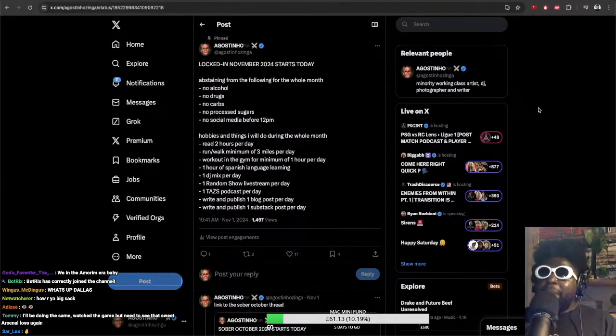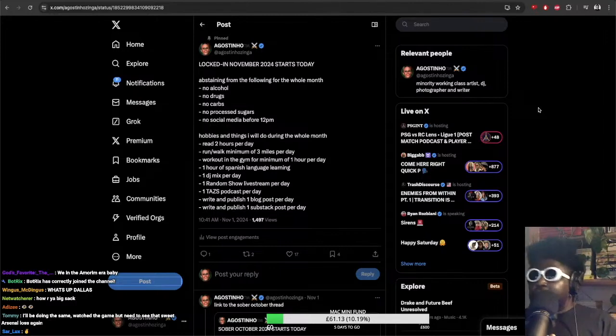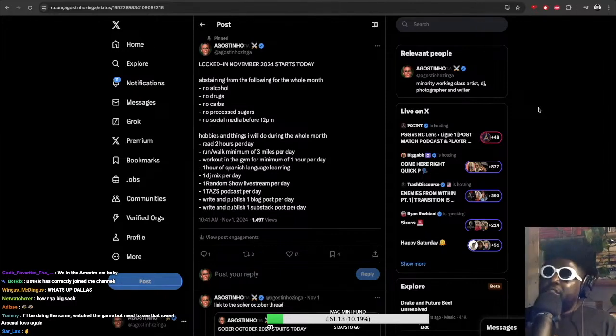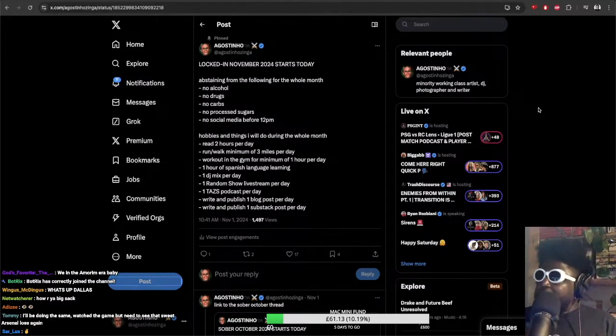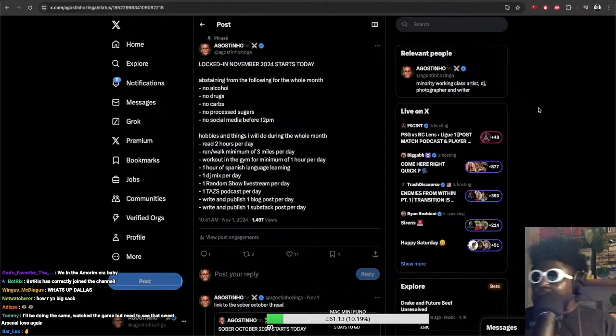As you can tell by the title of my new thing that I'm going for in November, Sobuktober is a bit of a myth. Not because of what you're thinking, not because I got off the wagon and got super high or drunk, that didn't happen.